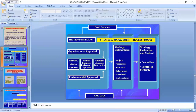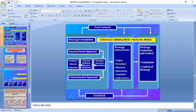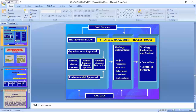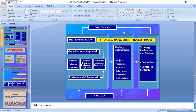The strategic management process summary: first is strategy formulation — organizational appraisal, environmental analysis, business mission, revised business mission, objectives. Then comes analysis, followed by strategy implementation as the third part. We have seen earlier: analysis and choice, then implementation, then evaluation, with feedback and feed-forward from evaluation back to analysis — it is a cyclic process.